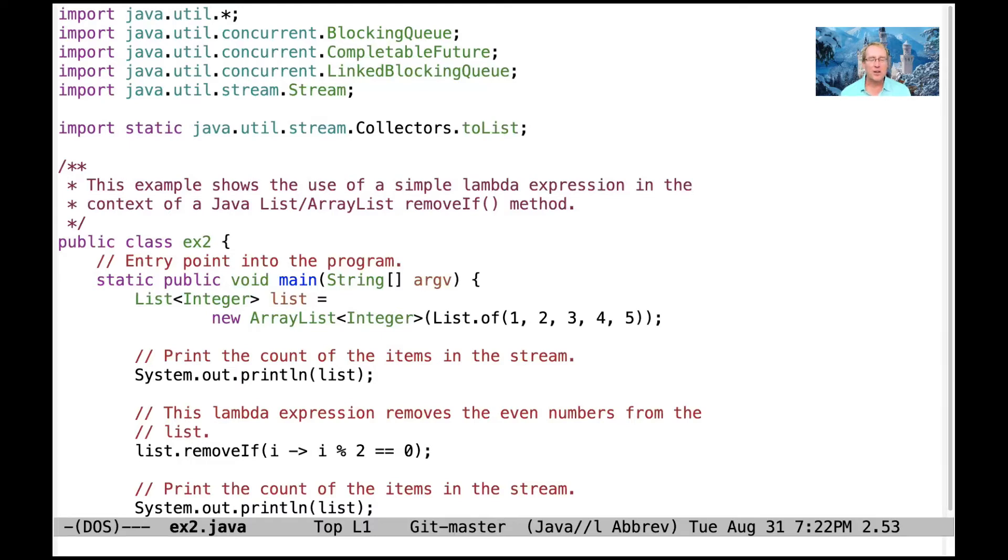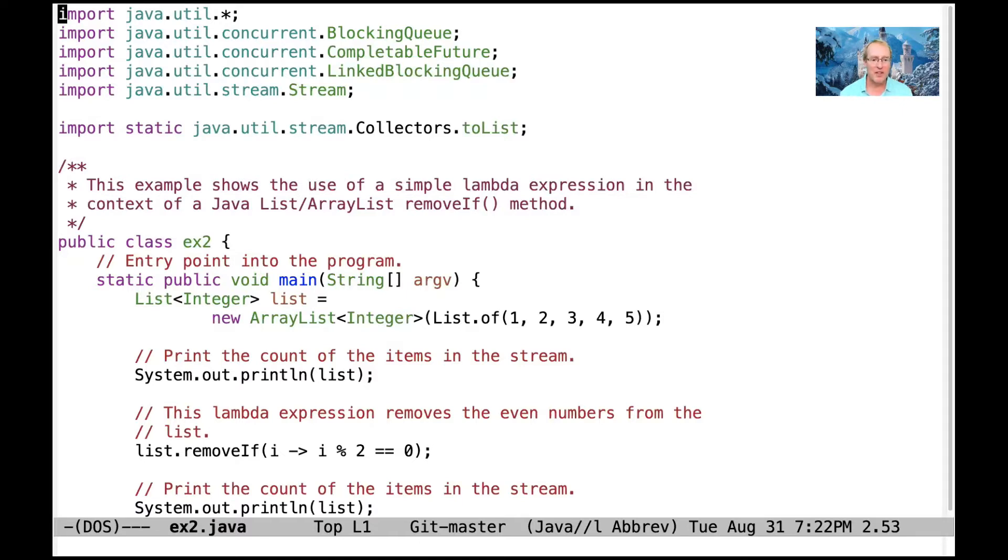Okay, so this next example we're going to look at is going to show the use of a lambda expression in the context of a removeIf method. And this is kind of a fun example. We'll see some other variants of this later.